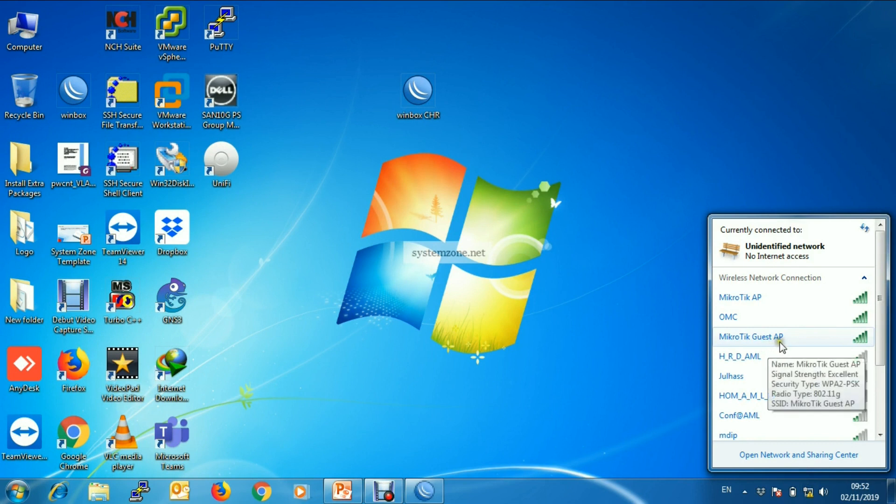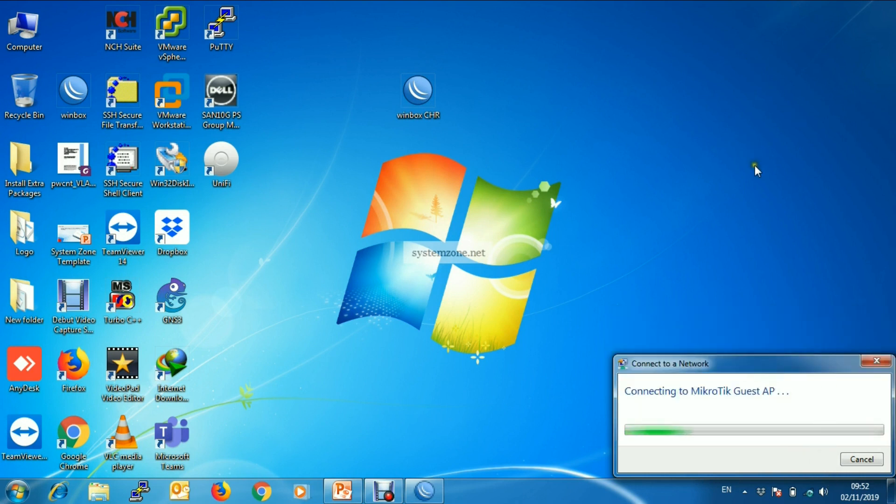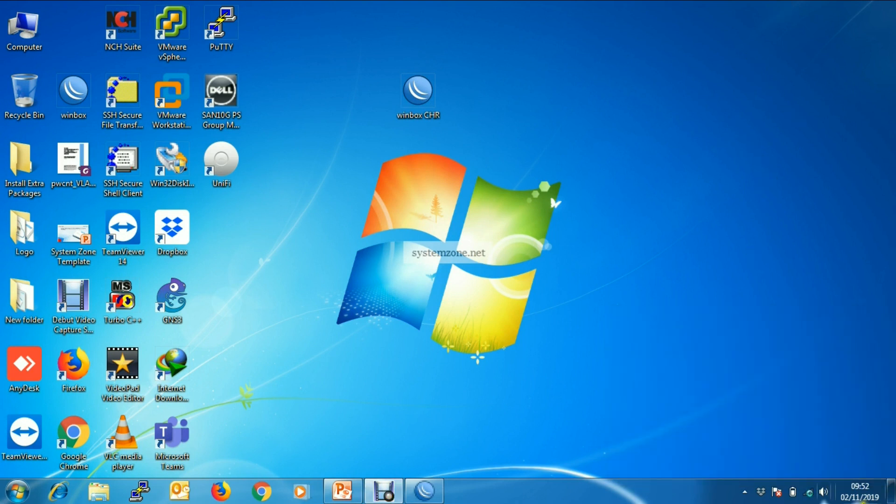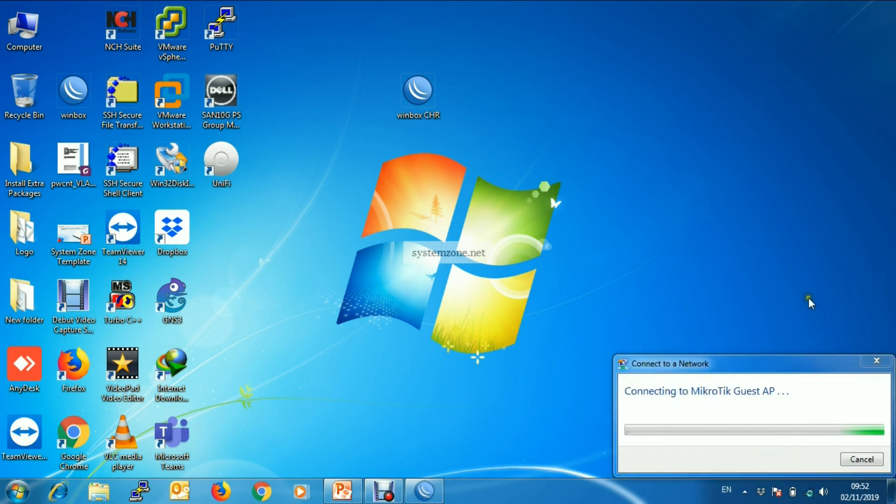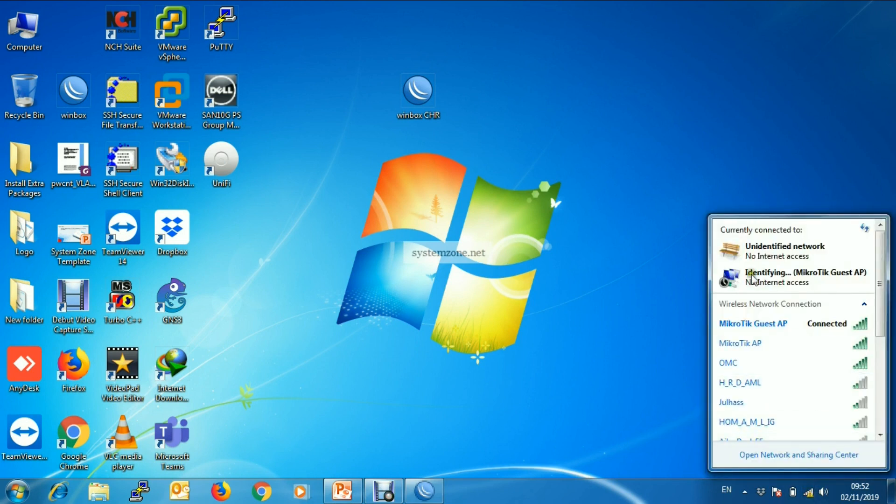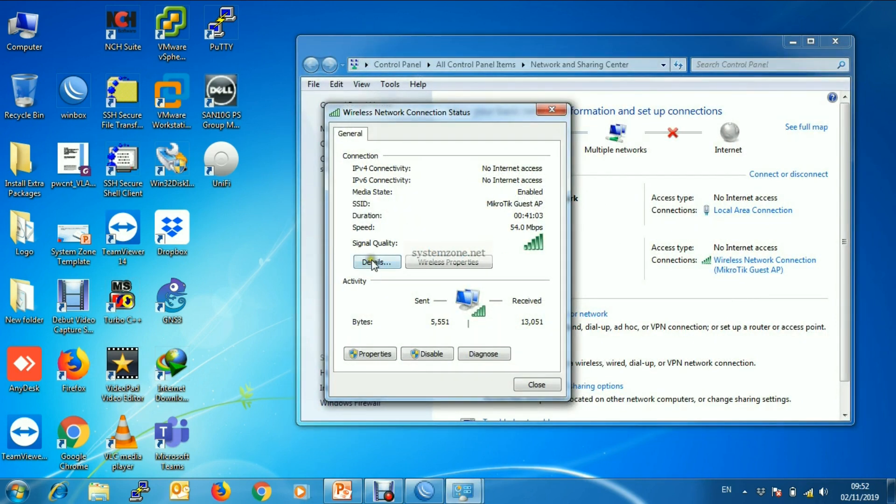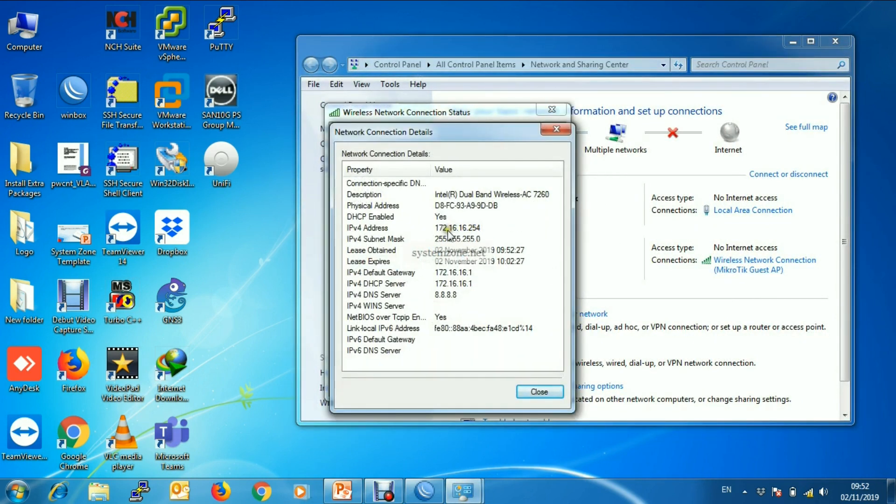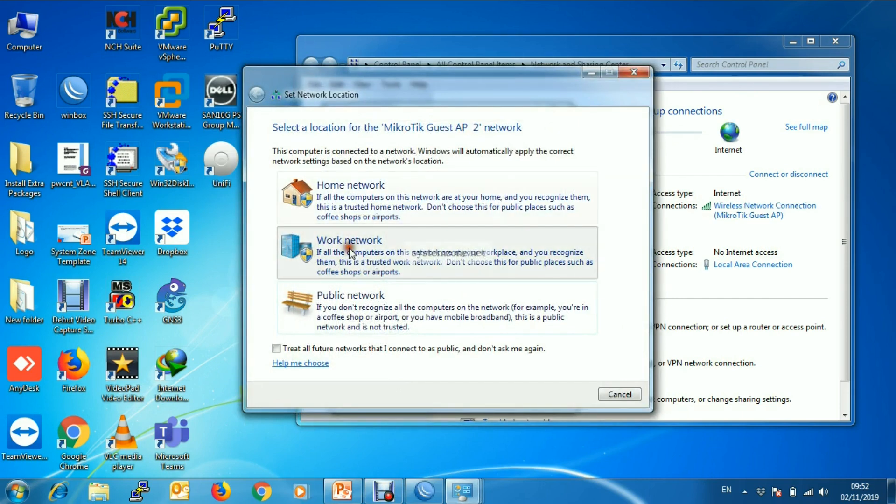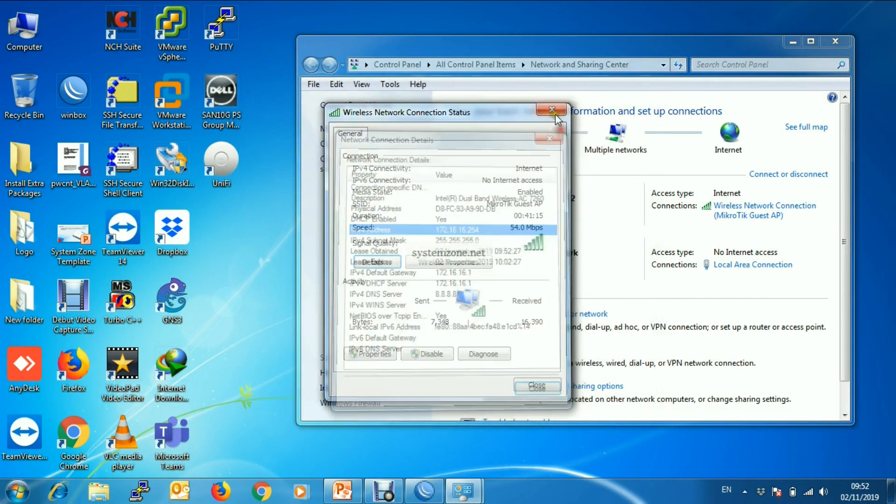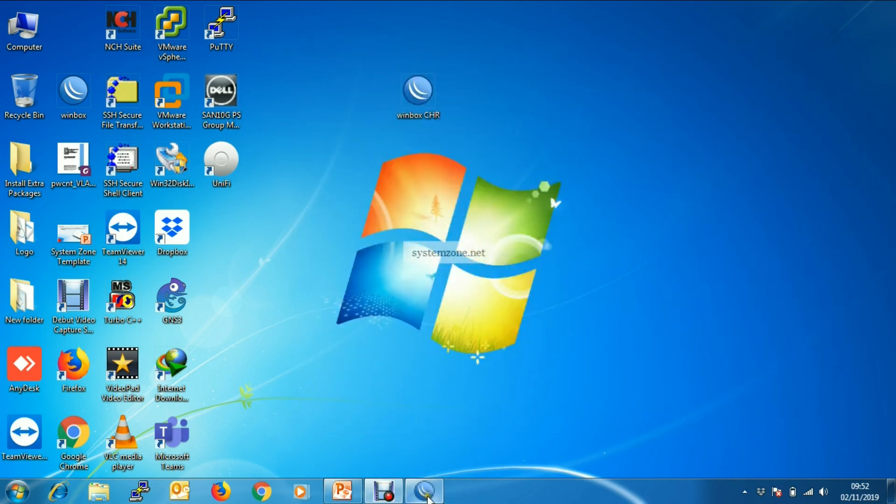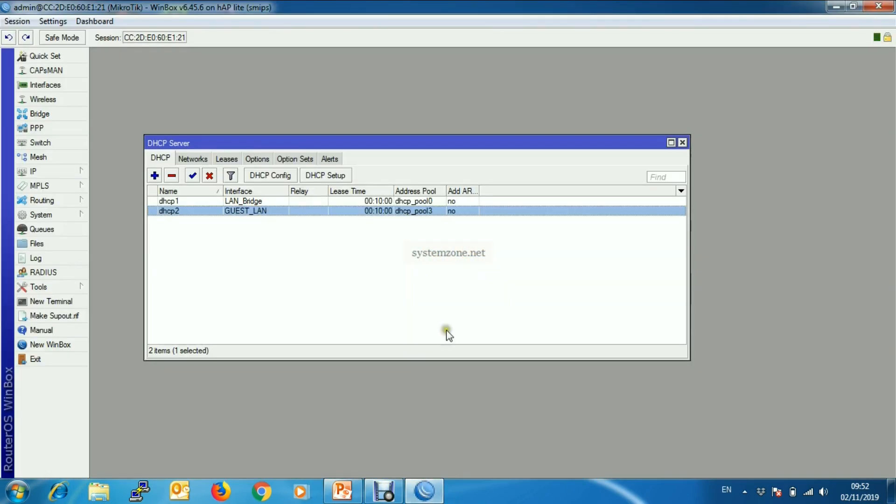Now go to Guest AP and connect with password. Connecting with Guest AP. Now we are successful to connect, and you will find IP address has been assigned from Guest LAN.